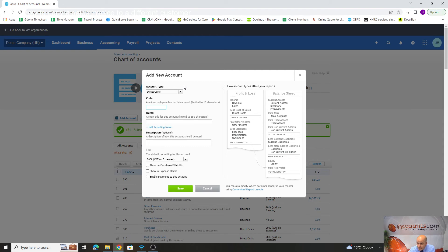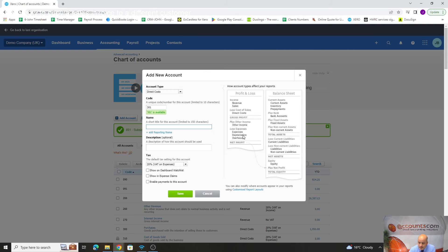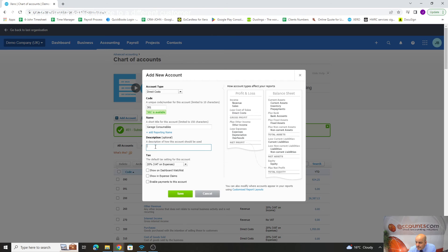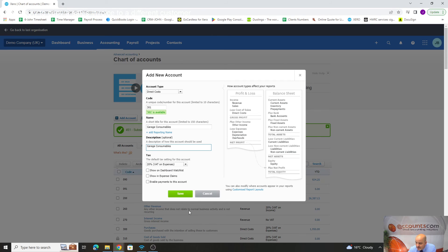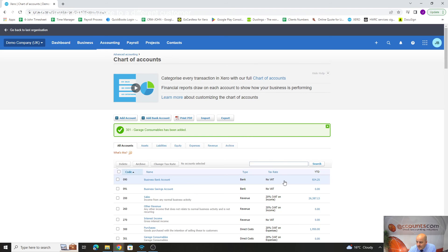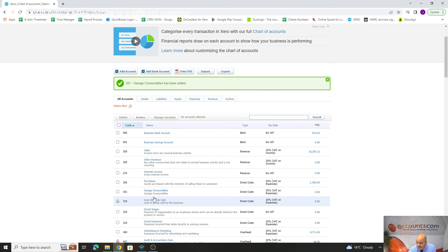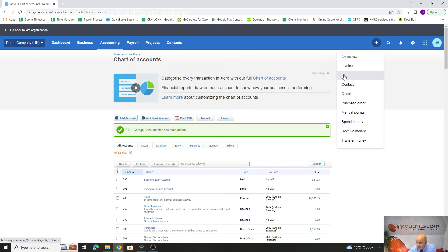We can go 301. If we put 300 in, it'll warn us it's not available. 301 will be available. We could put in garage consumables, copy in our description. If we're VAT registered, we'll leave it on that, and that's in the system now as a direct cost.